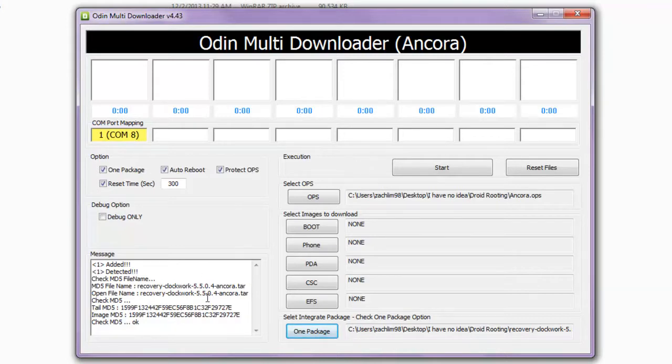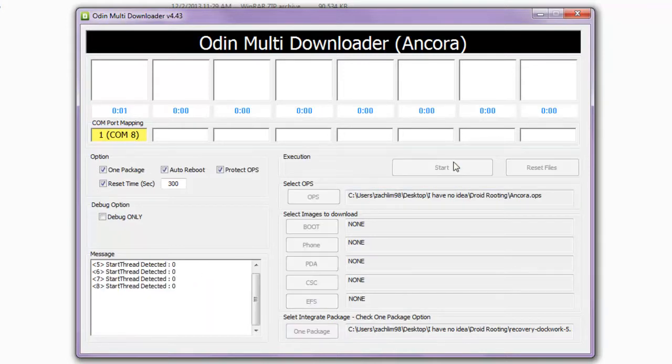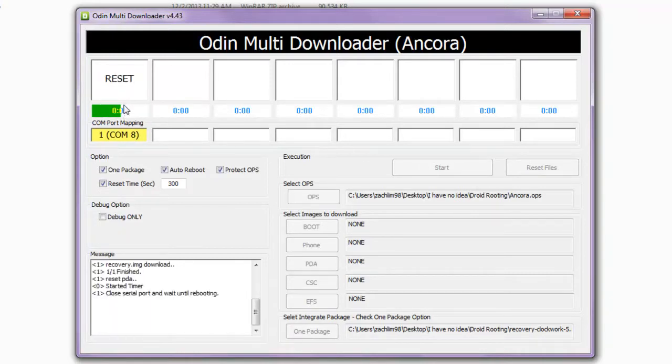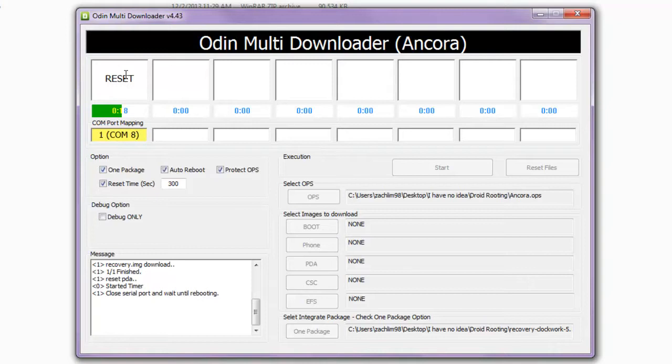So once all this is done, just click start and you see it says recovery and then it'll just start loading and reset. So now on your phone itself, you should see the phone has rebooted and it's going through its cycles. So your phone should have rebooted by now and it's just slowly rebooting.